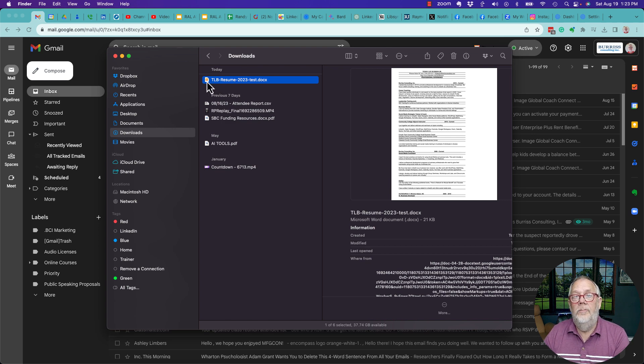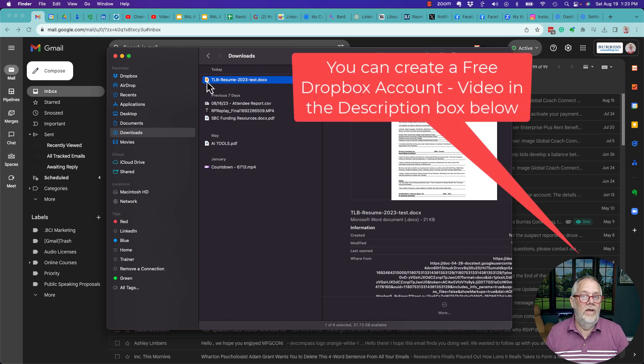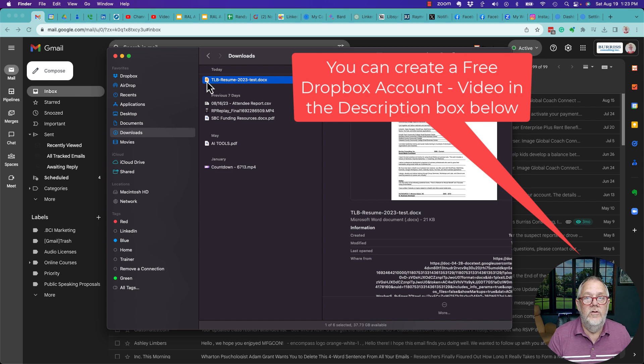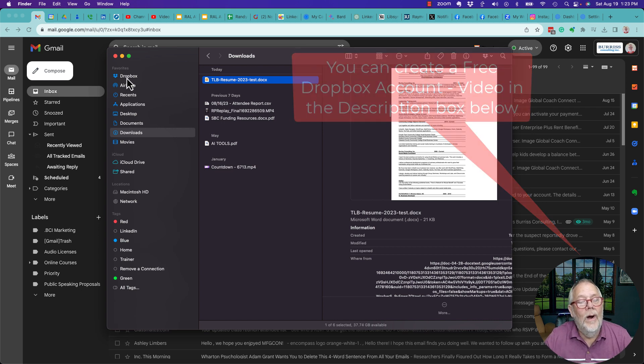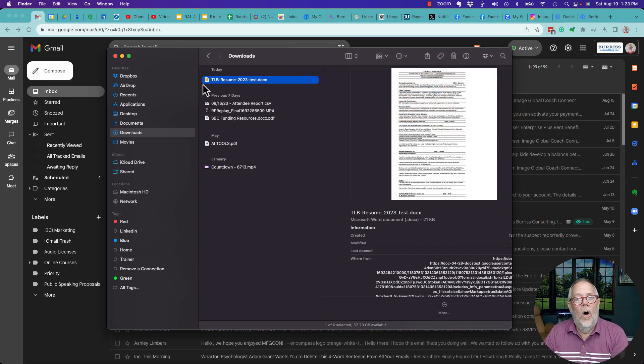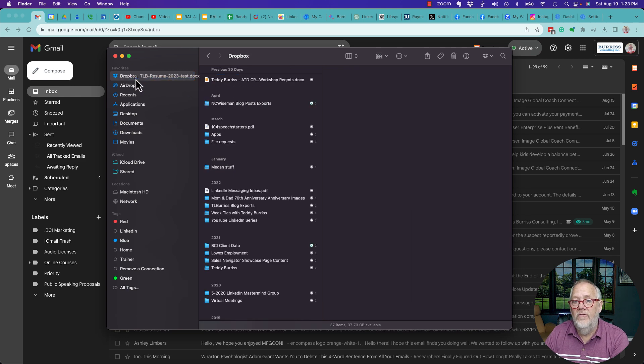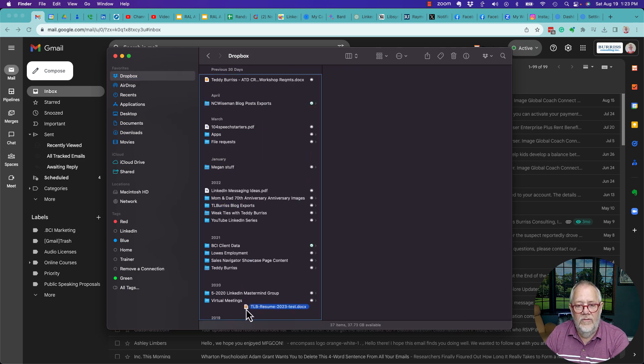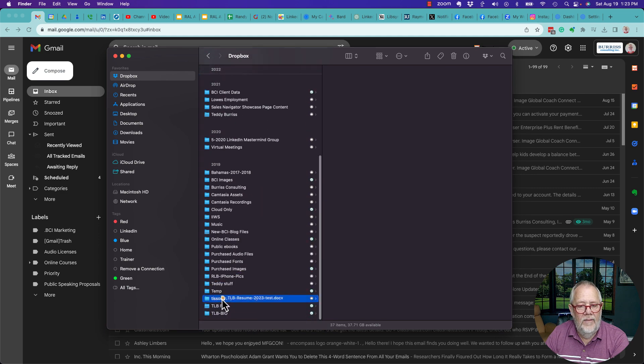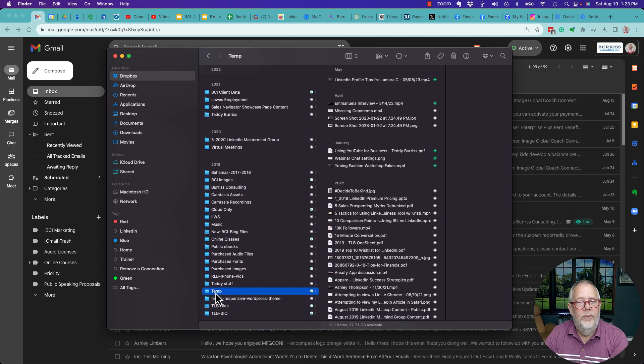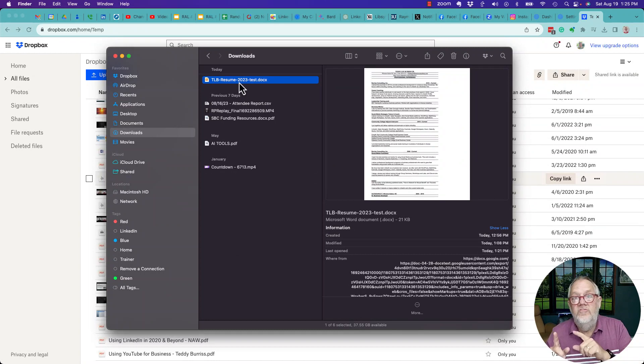Number one is you can put this in Dropbox. If you have Dropbox connected to your computer, like I do right here, all I've got to do is grab the resume from the Downloads folder, go over to Dropbox, hover over it, scroll down to the folder I want to put it in, there's Temp right there, and put it in that folder.